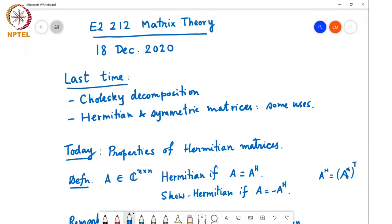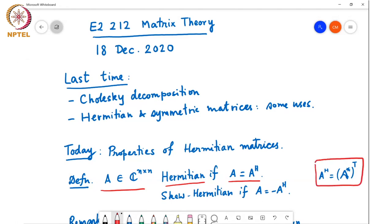This is a fairly long chapter in Horn and Johnson, so we'll go through it in some detail. We begin with the basic definition: a matrix A of size n×n is said to be Hermitian if A equals A Hermitian, where the Hermitian is the conjugate transpose of the matrix. We say the matrix is skew-Hermitian if A equals minus A Hermitian.